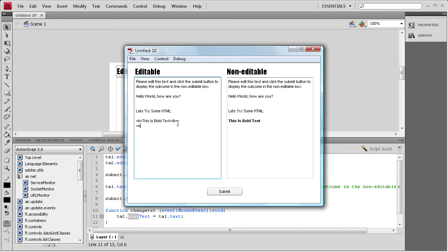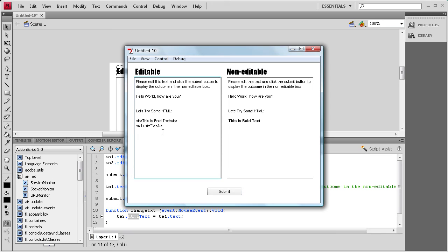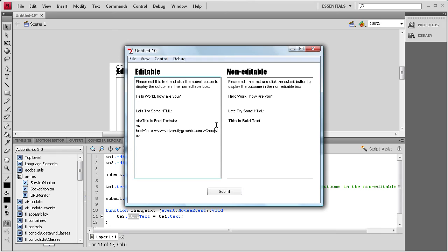And you can also do links and stuff in here. If you want to do ahref equals, a couple of quotes, close bracket, open bracket, slash a, close bracket. And then if you wanted to put inside the quotes, let's put my website, http colon slash www dot universitygraphics dot com. And then you can just put check out my website. And then I'm just going to click submit.